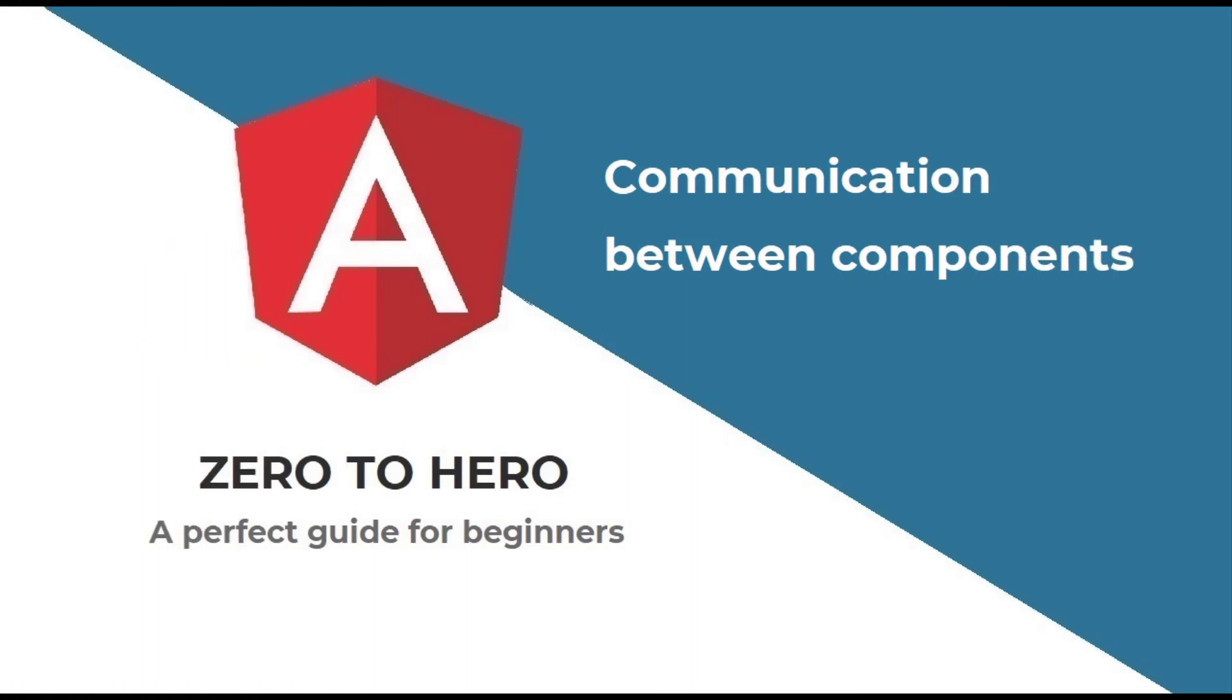Hi friends, welcome back to the brand new series on Angular Zero to Hero, a perfect Angular guide for beginners.